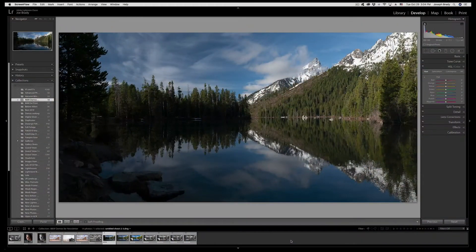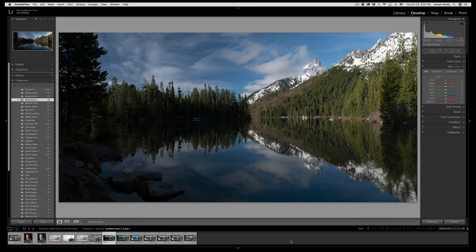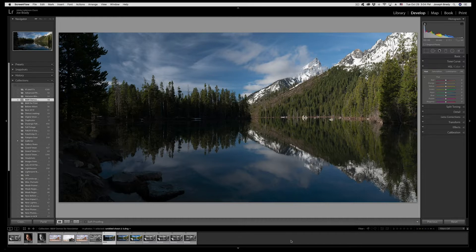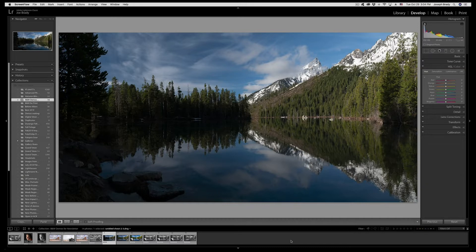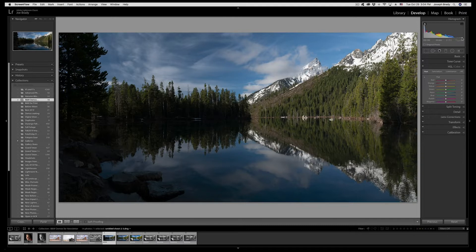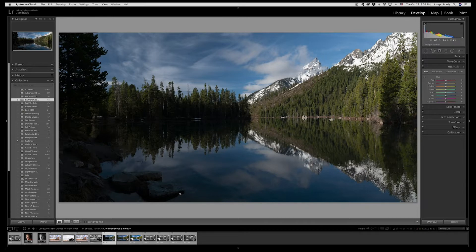So here we are in Lightroom and it is time to prepare one of our images for sending off for black and white printing. Now this image is just raw out of the camera and it has some issues. I mean it's well exposed. You can see from the histogram that the whites are almost to the edge. There is some pure black but it's under the rock so it really doesn't matter.